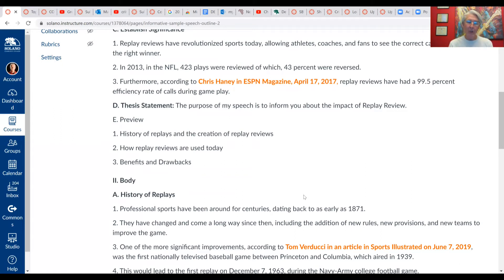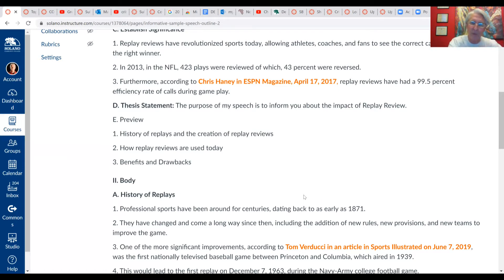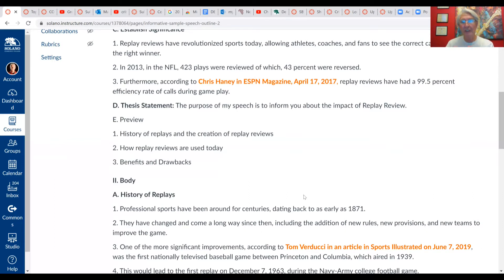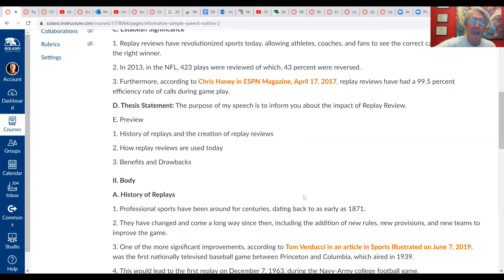The body of the informative speech will have three main points instead of two, and you get to pick them. When you submit your topic proposals, indicate what you're considering your three main points to be — that helps me determine whether you're on the right track. One of the hardest things in a beginning public speaking class is understanding the difference between an informative and a persuasive speech. For example, this speech on replay review could also be done as an attitudinal persuasive speech focused on a controversial issue.